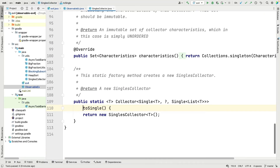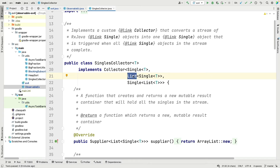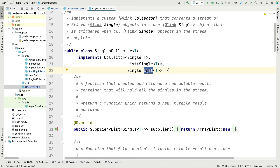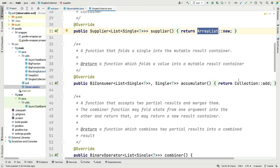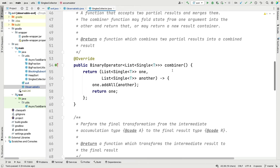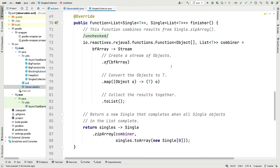Now let's look at the custom collector used to take a stream of Singles, store them in a list, and return a Single to a list of items of type T. An ArrayList is used for the mutable result container — we just keep adding Singles to it as needed. We combine things, though parallel streams aren't used here so the combiner isn't really relevant, but it still has to be provided.